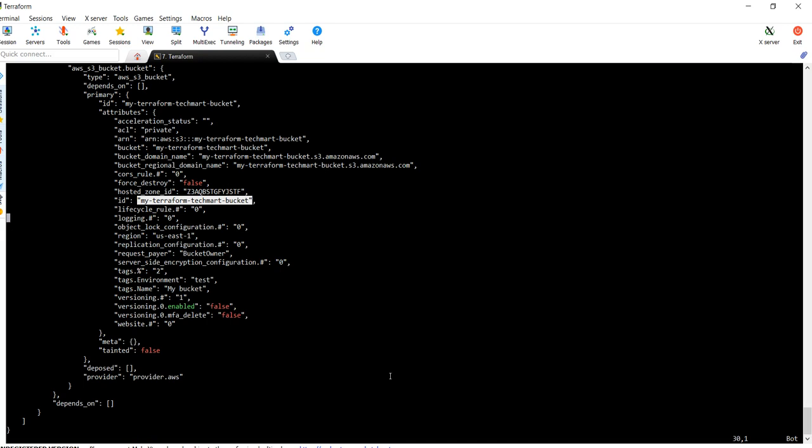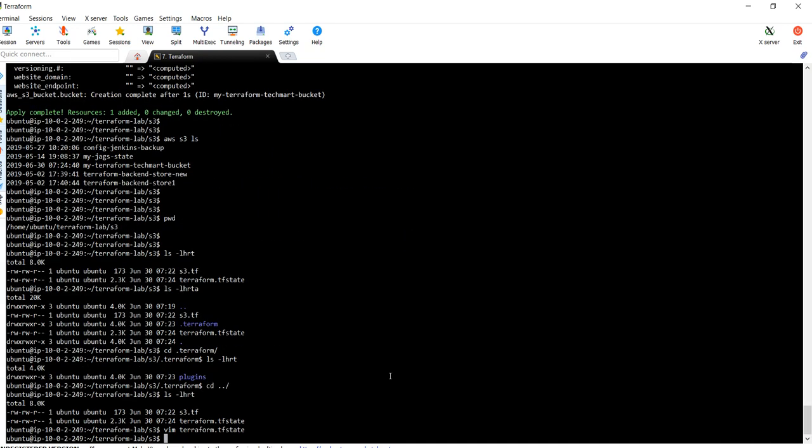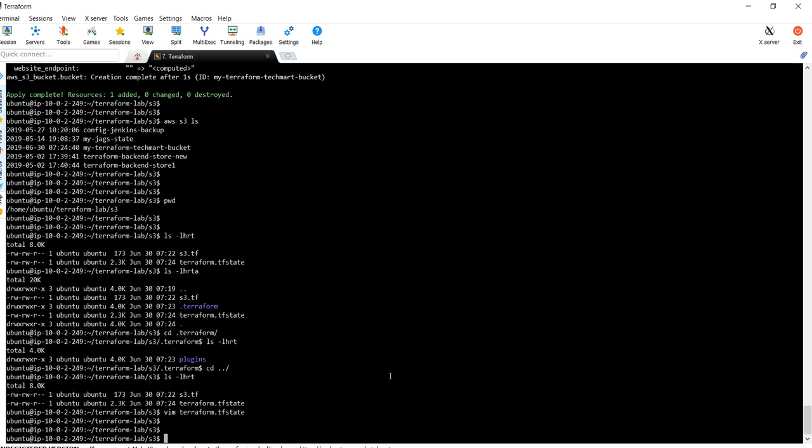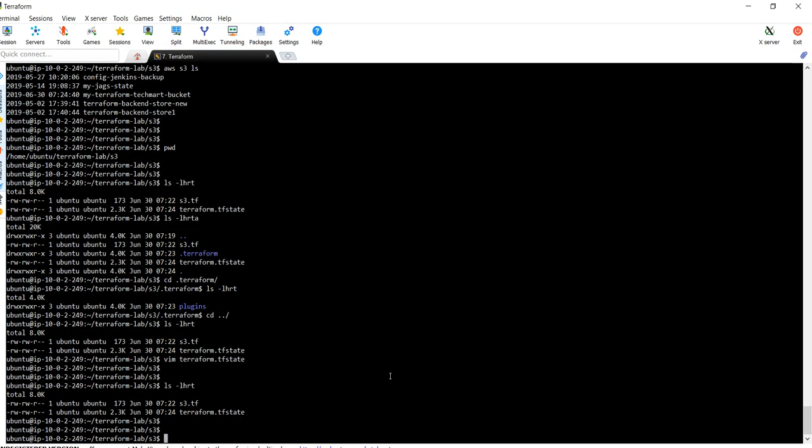This is basically the Terraform state file. One more thing you need to note: if you remove the tfstate file from here, you can't run the plan again because every time when you are running terraform plan, it is going to create a tfstate file if it doesn't exist. If it is already created then it is going to read the tfstate file first, then other actions will be executed.